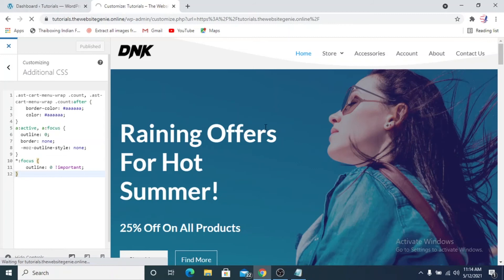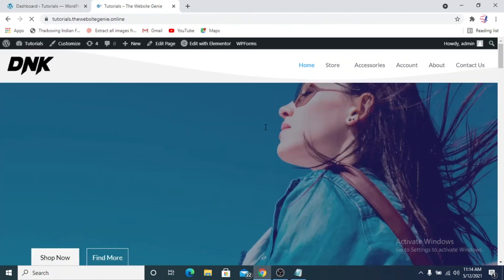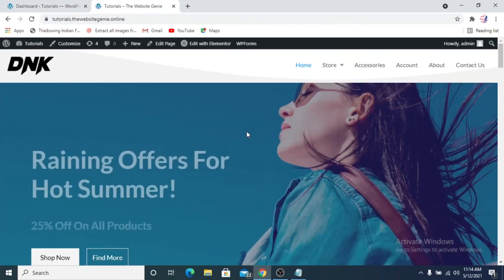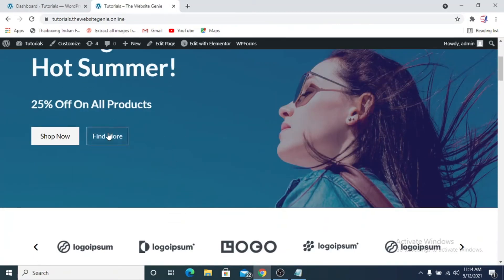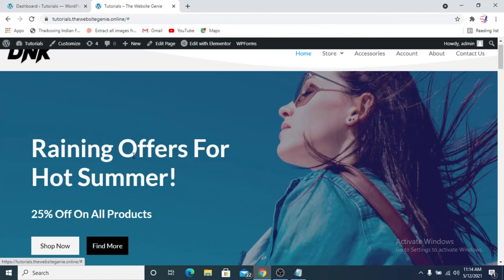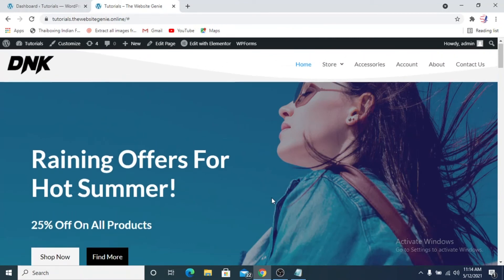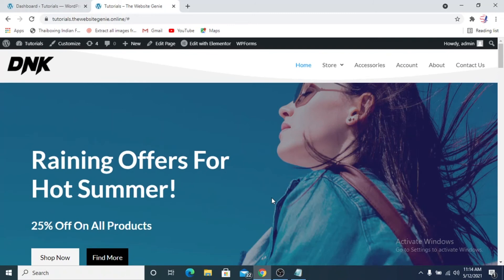What that will do is it will get rid of the outline on the buttons as well. So now if you click on the button - it doesn't have a link - but the borders won't be showing up. That is how you get rid of outlines on links and buttons.